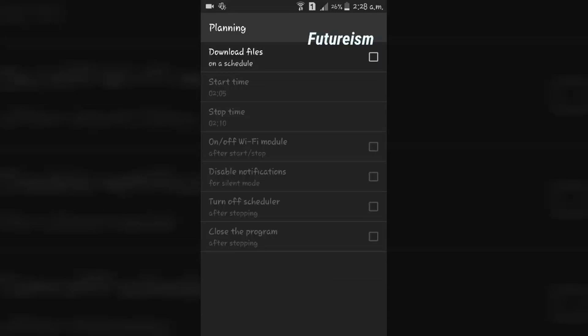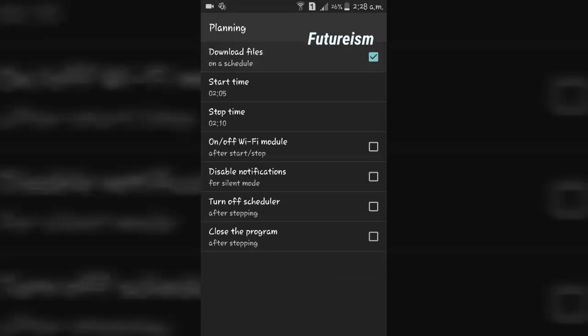Here, enable the Download Files on a Schedule option and then set the Start and Stop Time.